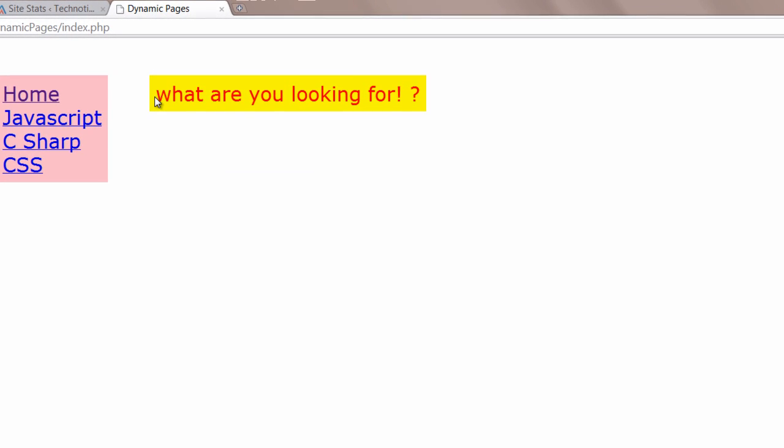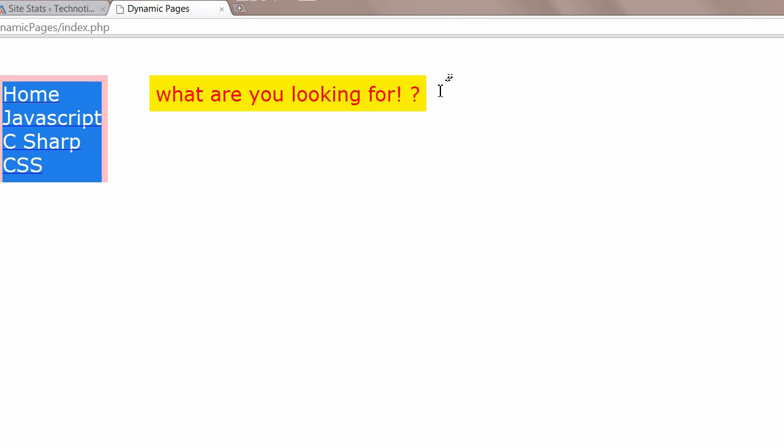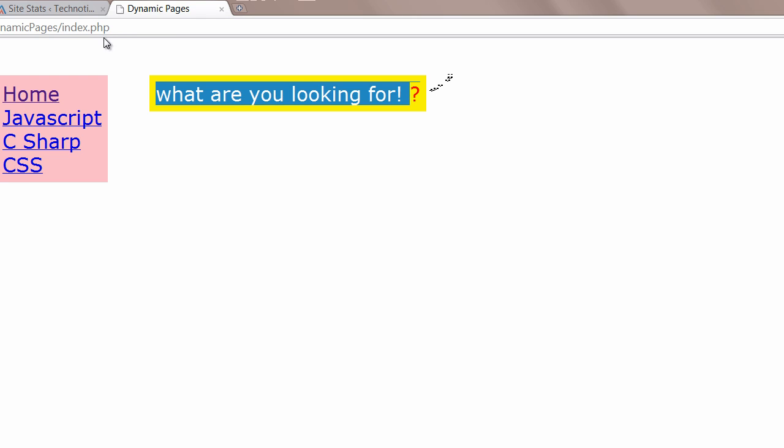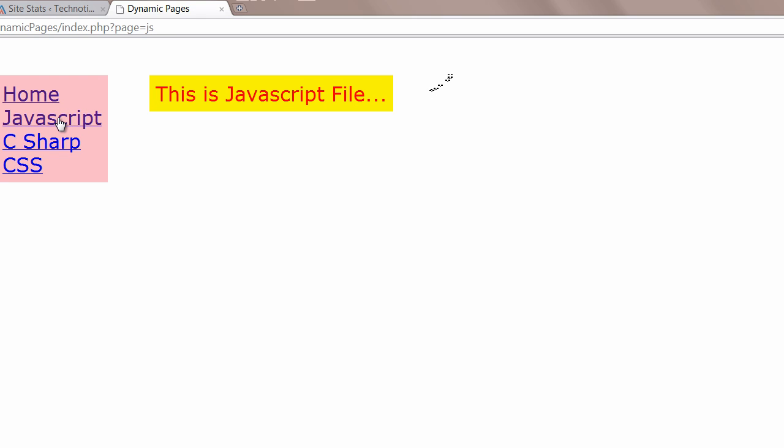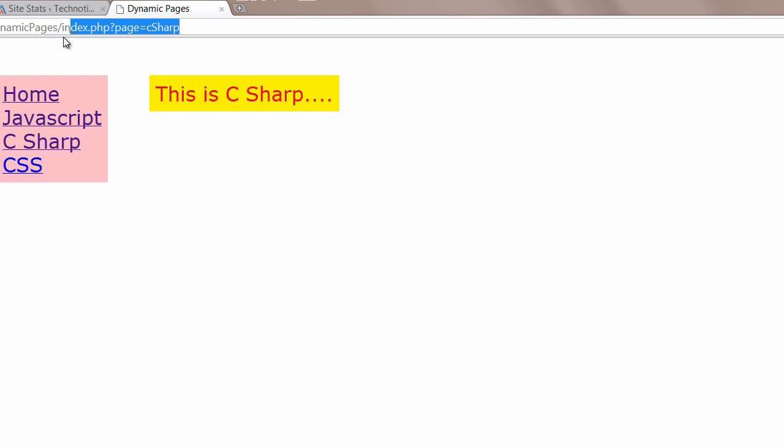What are you looking for? Okay. Since we haven't passed anything it's showing what are you looking for? We have to fix that shortly.